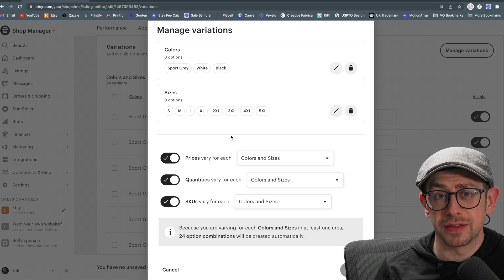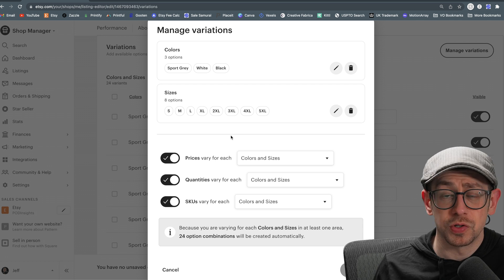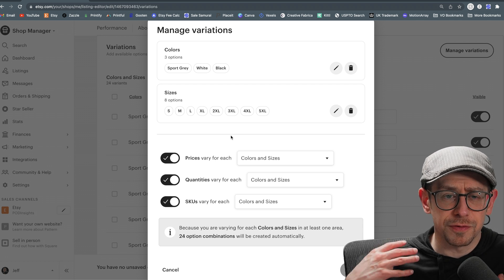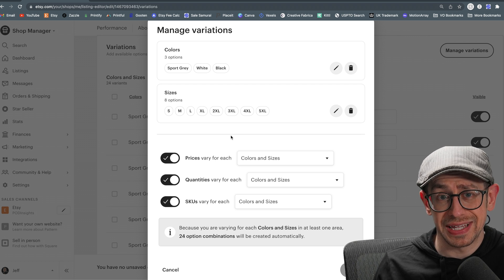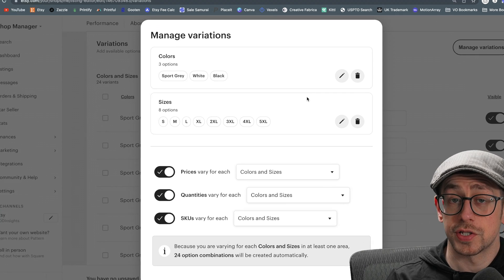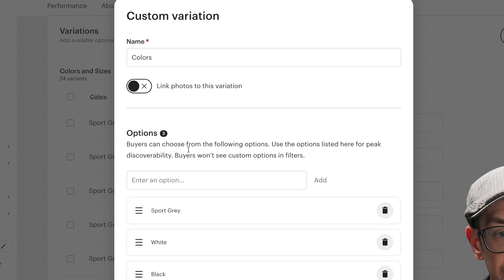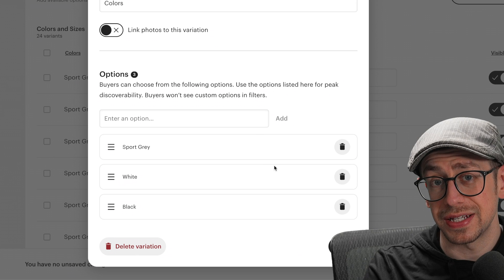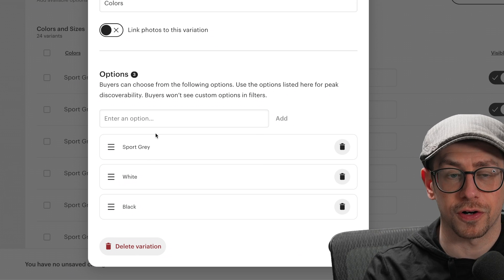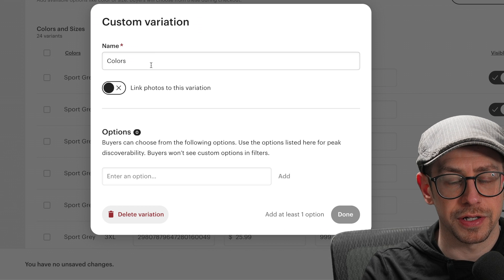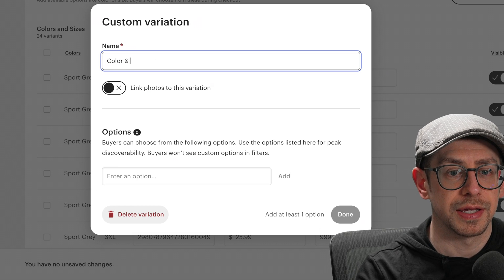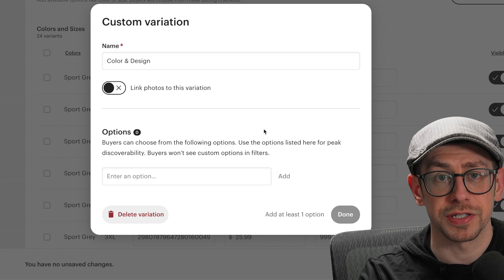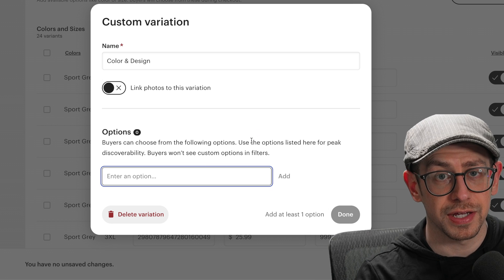Now, I think it makes sense to add the design information into the color variation rather than the size. You could technically combine it either way. Just for me, I don't know why I think it makes more sense to have the design and the color together instead of the size. So what I'm going to do is click on the pencil icon here under the color variation. And I'm going to come in here and I'm going to delete the options that are here because we can't edit the individual options, but we can add our own. So I'm going to delete these three variations that are here and I'm going to change this variation to color and design. So now the name of the variation is color and design, and we can manually create our variations here.